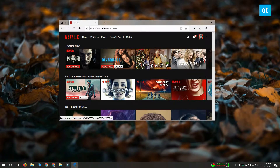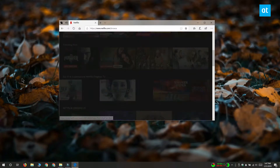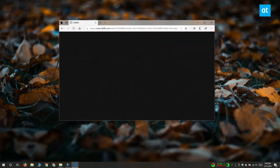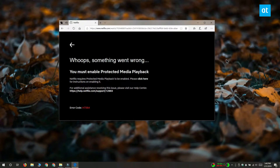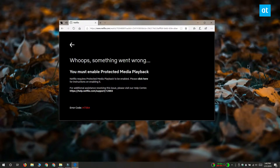This is the screen that you get if you try to play Netflix with protected media playback disabled. Netflix links you to a solution to the problem, but unfortunately because Windows 10 changes so much, this solution is out of date.